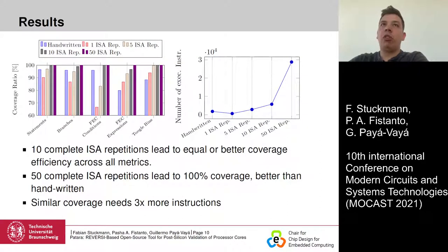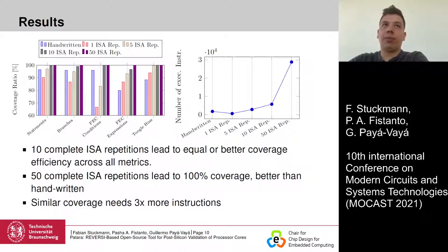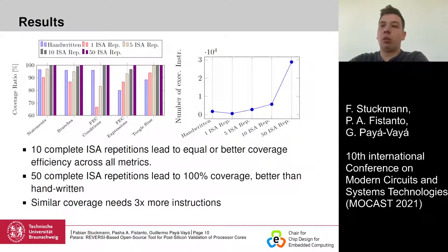On the left, the coverage ratio is shown for several coverage metrics. For all of the metrics, 5 to 10 repetitions of the complete ESA lead to higher coverage ratios than the handwritten edge cases. After 50 repetitions, 100% coverage ratio is achieved, which is not achievable with handwritten test benches. On the right, the number of instructions is plotted against the ESA repetitions — Patara needs more instructions than handwritten test benches.